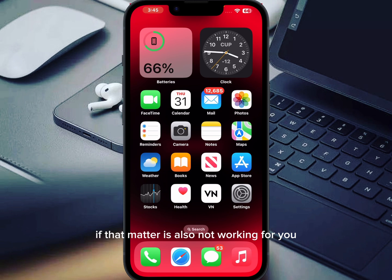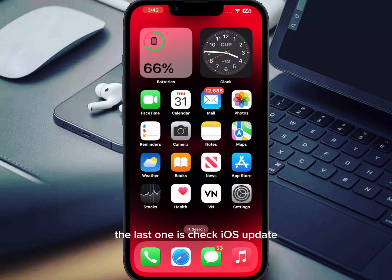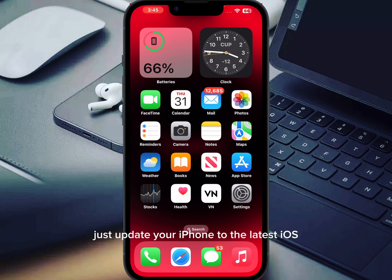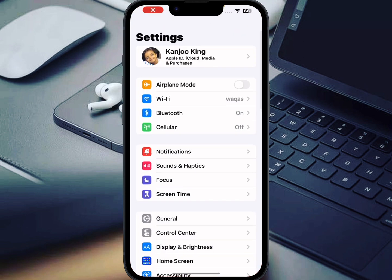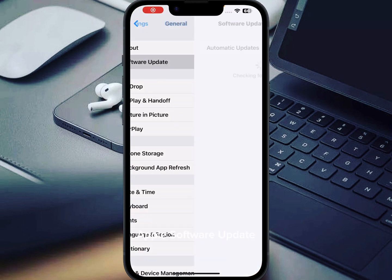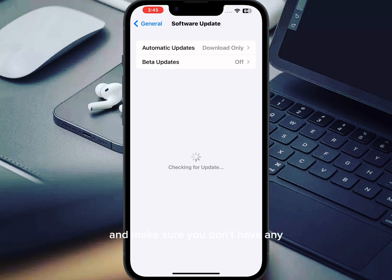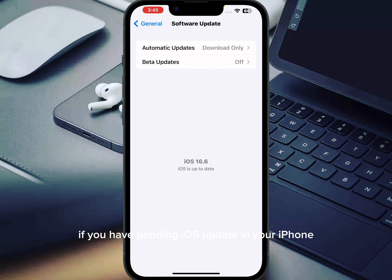If that method is also not working, move to the last solution: check for an iOS update. If you have a pending iOS update, open iPhone Settings, tap on General, then tap on Software Update. Make sure you don't have any pending iOS update. If you do, update your iPhone to the latest iOS.